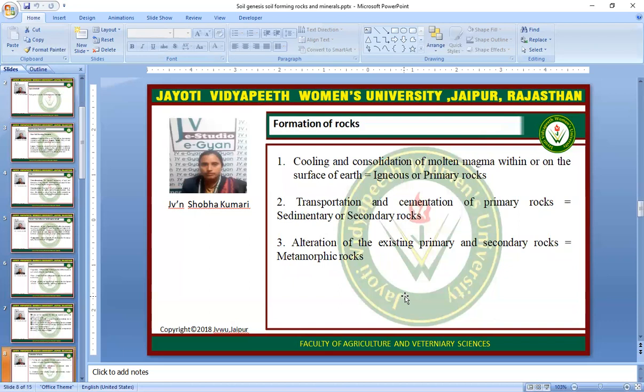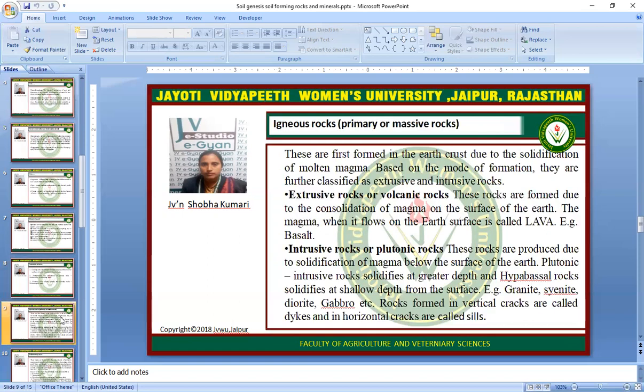Formation of rocks: First, cooling and consolidation of molten magma within or on the surface of earth produces igneous or primary rocks. Second, transportation and cementation of primary rocks produces sedimentary rocks, also known as secondary rocks. Third, alteration of existing primary or secondary rocks produces metamorphic rocks. These are the three types of rocks: primary, secondary, and metamorphic.